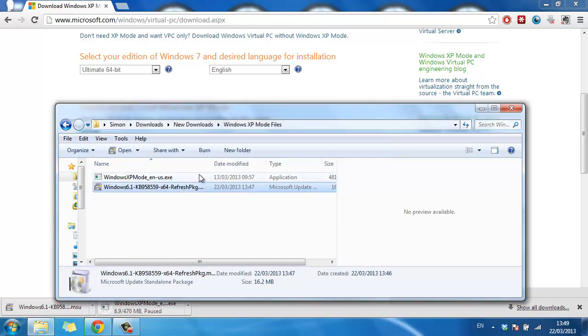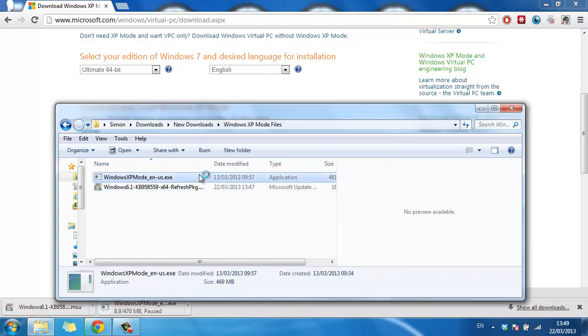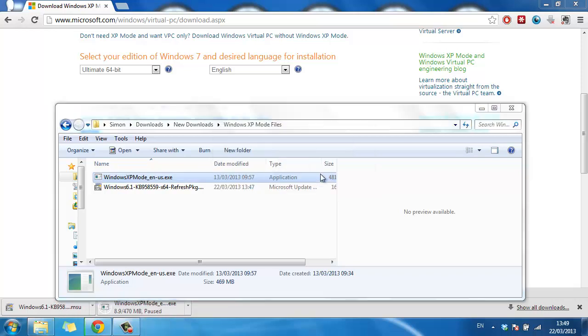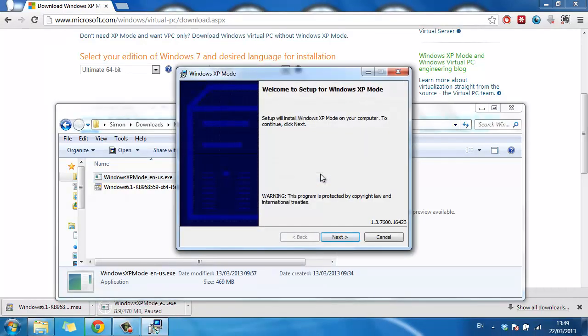Click on the Windows XP mode file and an extraction window will open. Once the extraction has completed, a window will appear. Click next twice.